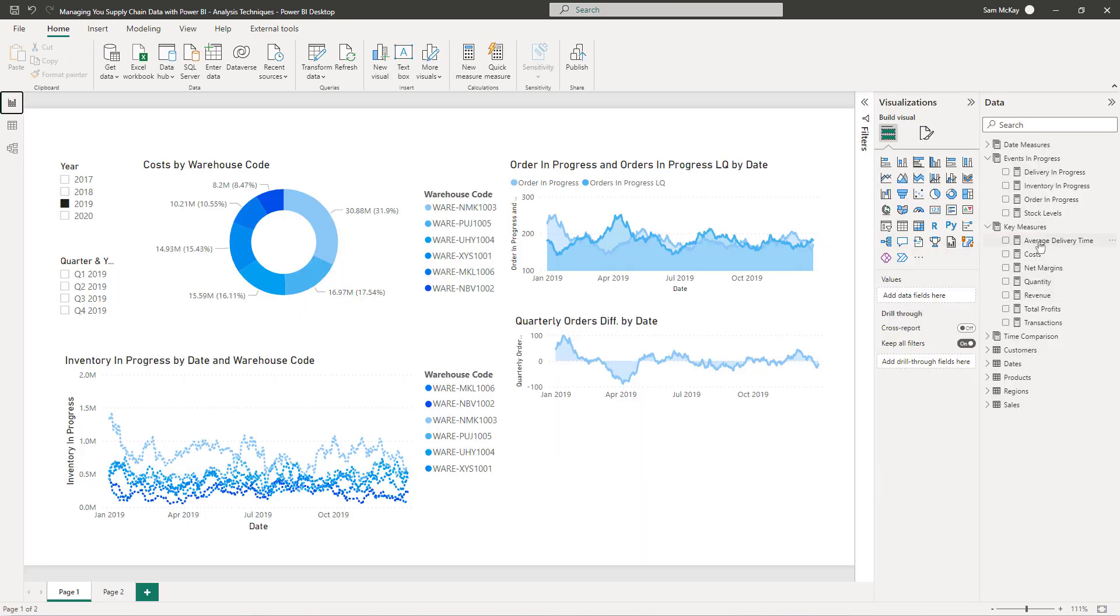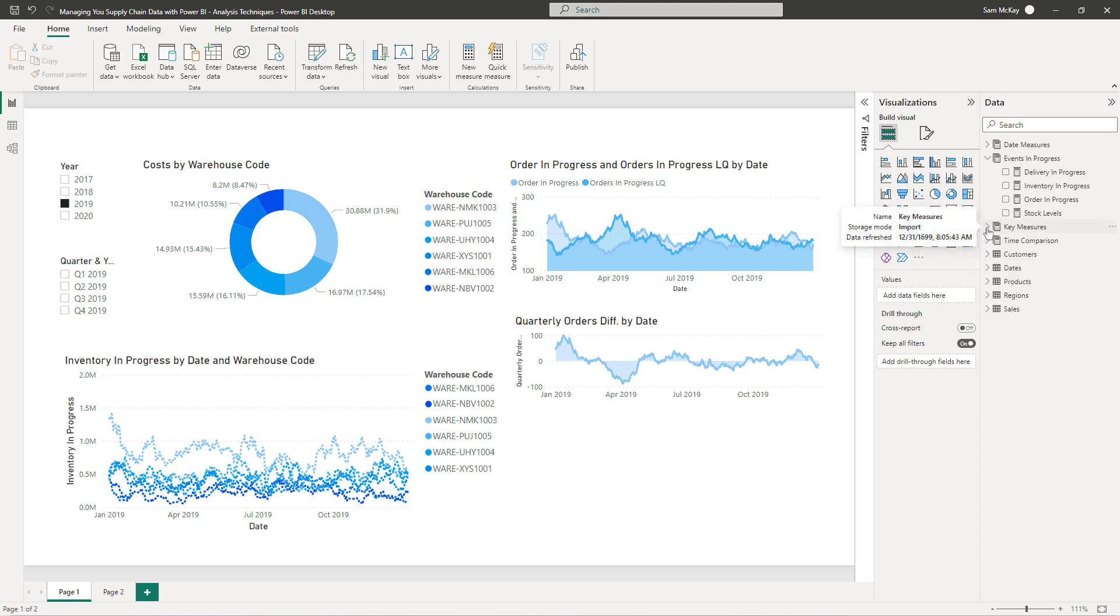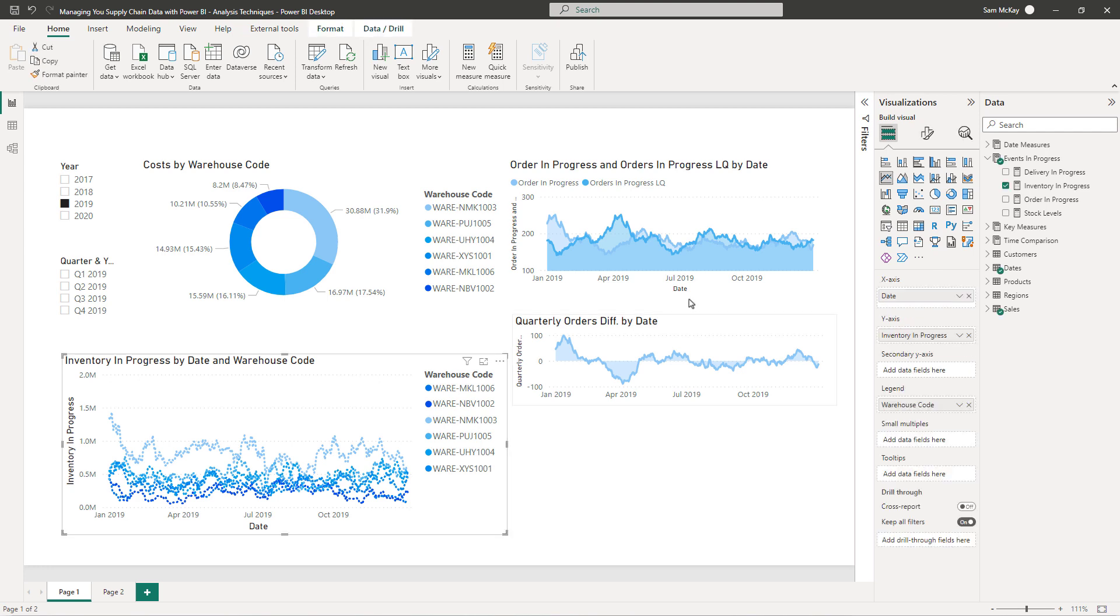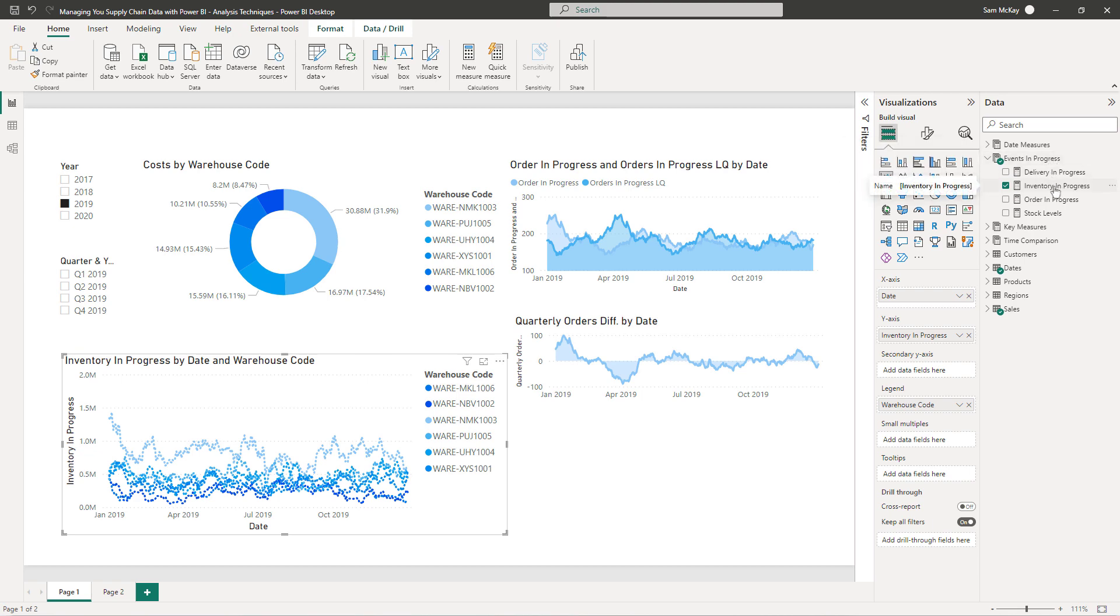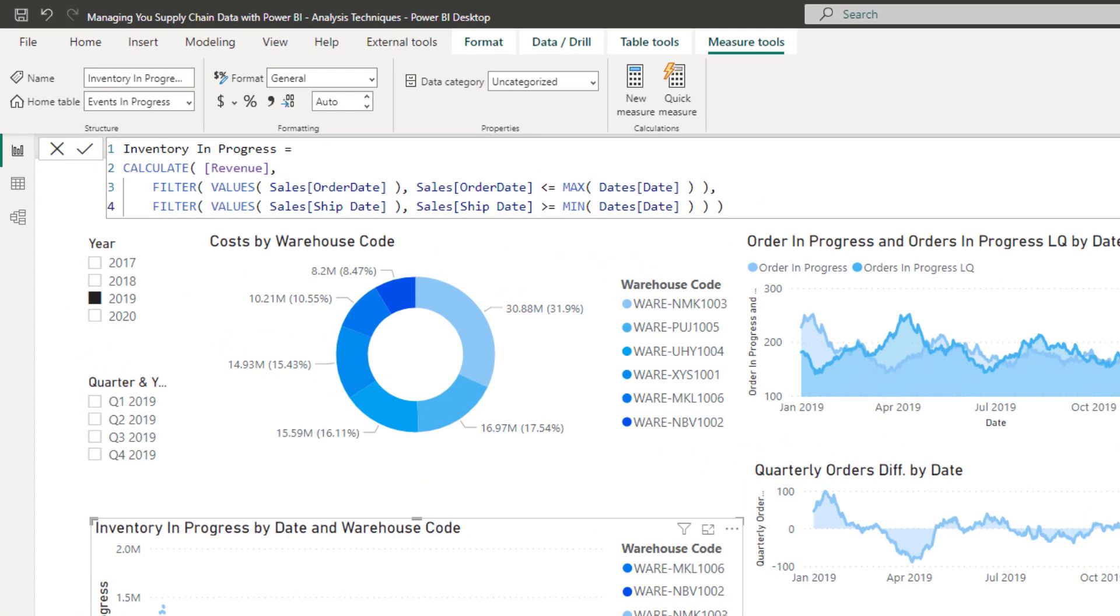We started off by building out our core measures, so that's what I always put in my key measures folder here. I've been able to look at my quantity sold, my revenues, profits, transactions, costs, etc. The key to actually look at insights over time though is utilizing a technique called events in progress.